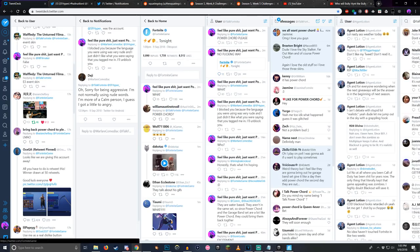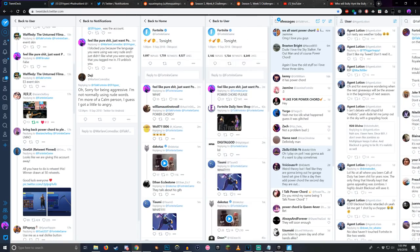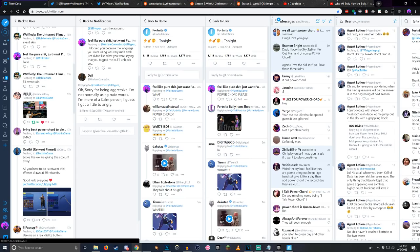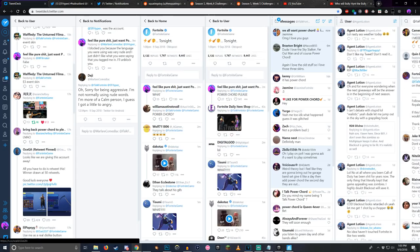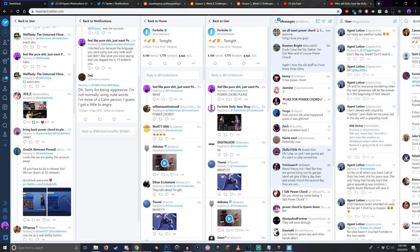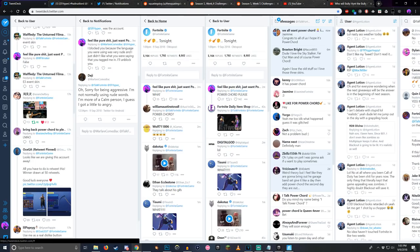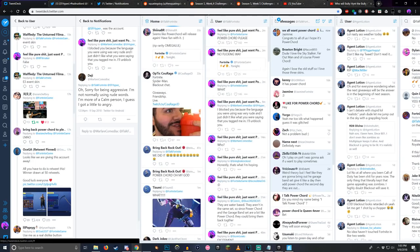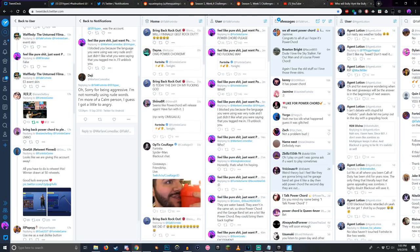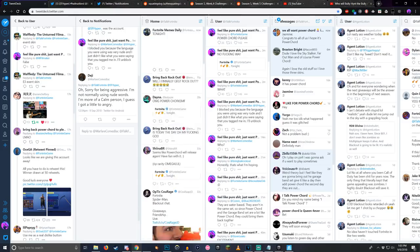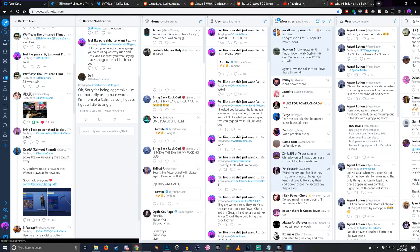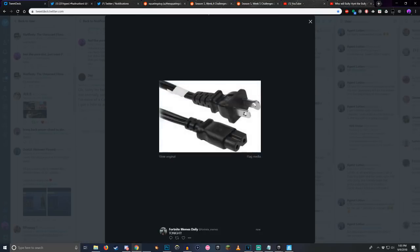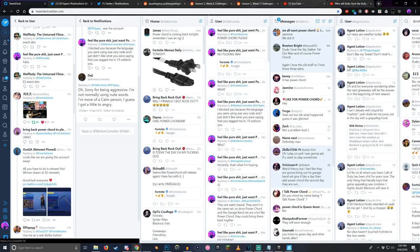If this is true, if we're getting Power Chord back tonight I'm gonna be super excited. I don't know 100% if this means Power Chord's coming back. I'm actually gonna delete the video if Power Chord isn't coming back, but I think we might be getting Power Chord back tonight guys.